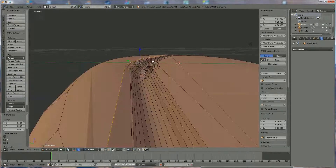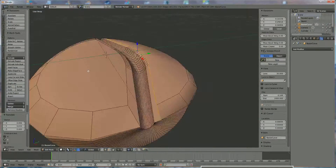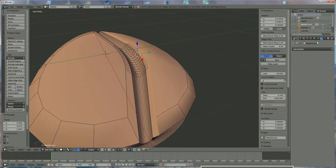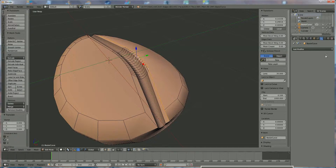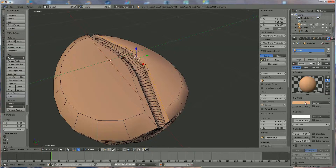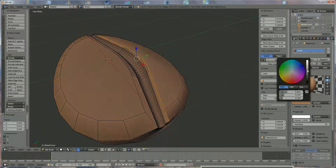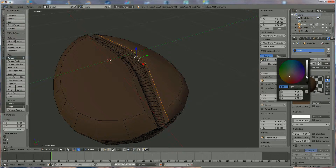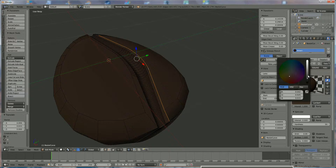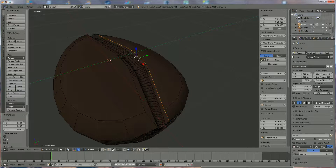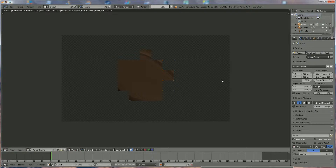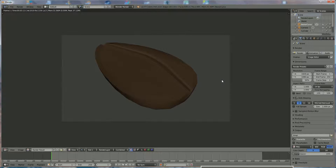Now give the bean the correct color. Go back to the material, select it and make it much darker — exaggerate a little because the render will be slightly lighter than it appears. Render it and there you have your bean shape. If you like what you see, please subscribe to my channel — thank you for watching!